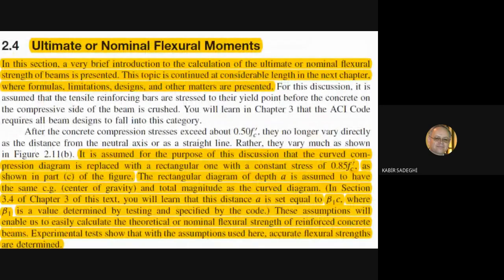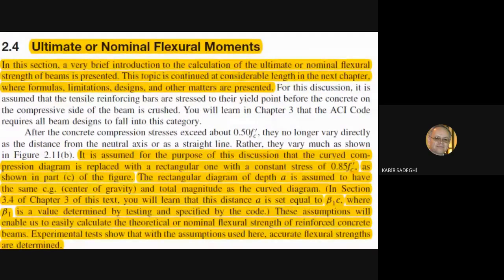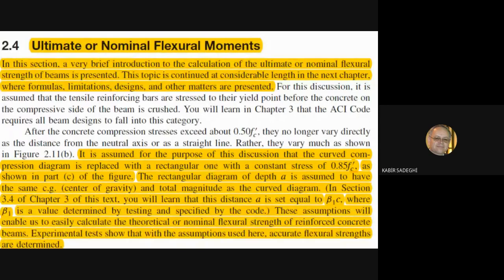First let's see the concepts of this design. What are the basis of this design? We see the nominal flexural moment or ultimate flexural moment — what is ultimate and what is design. In this section, a very brief introduction to the calculation of ultimate or nominal flexural strength of beams is presented. This topic is continued at considerable length in the next chapter where formulas, limitations, design, and other matters are presented.